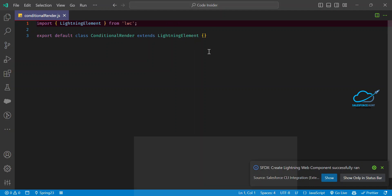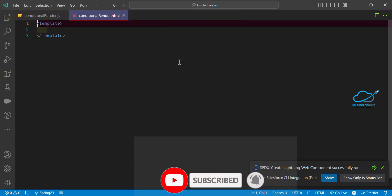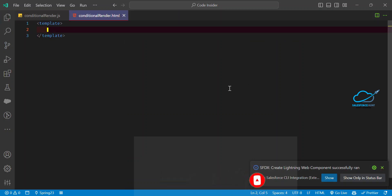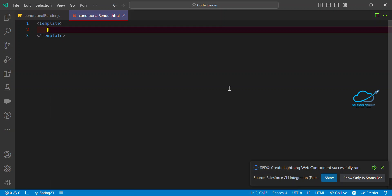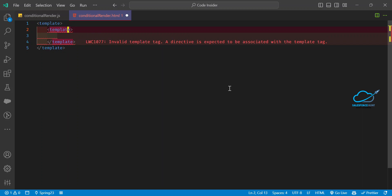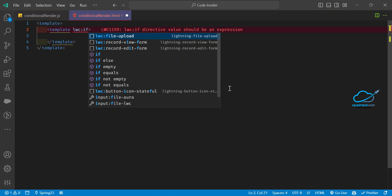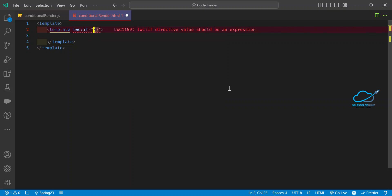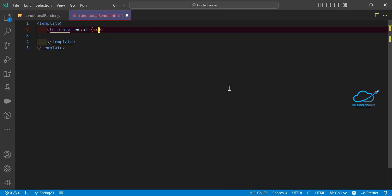Under this new component, let me create the HTML first because I need to design something. Inside the HTML, if you want to use if:true or if:false you can, but I suggest always using the new features. This is the new conditional rendering statement. To use it, define a template tag and inside it pass lwc:if with a variable — let's say 'isTemplateOne'.